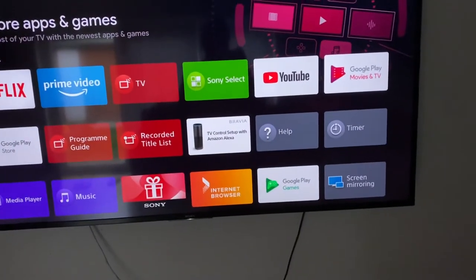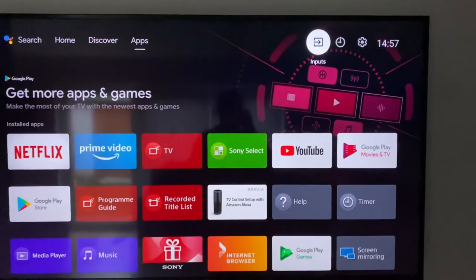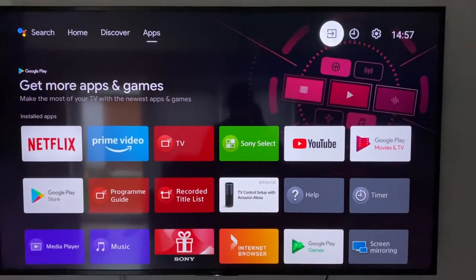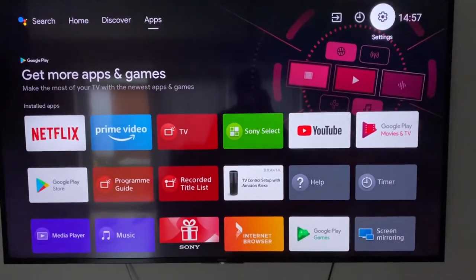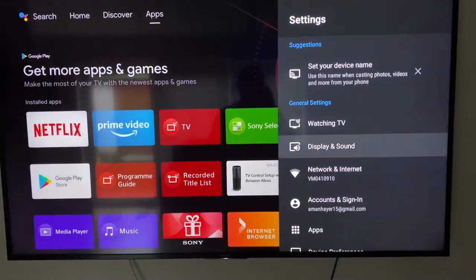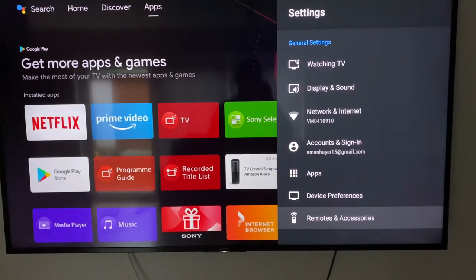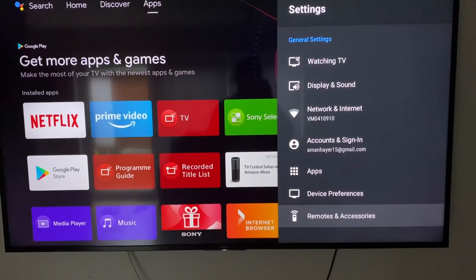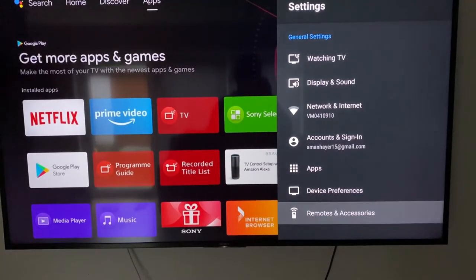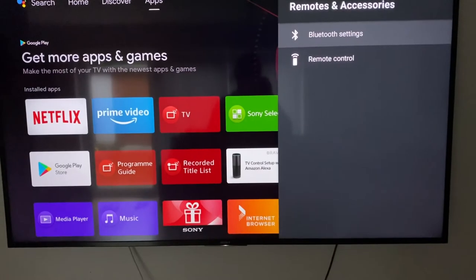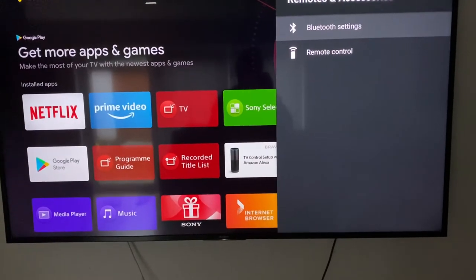I will show you on the TV what I need to do. First I need to go to the settings, so once you go to the settings, you need to go down to the remotes and accessories.